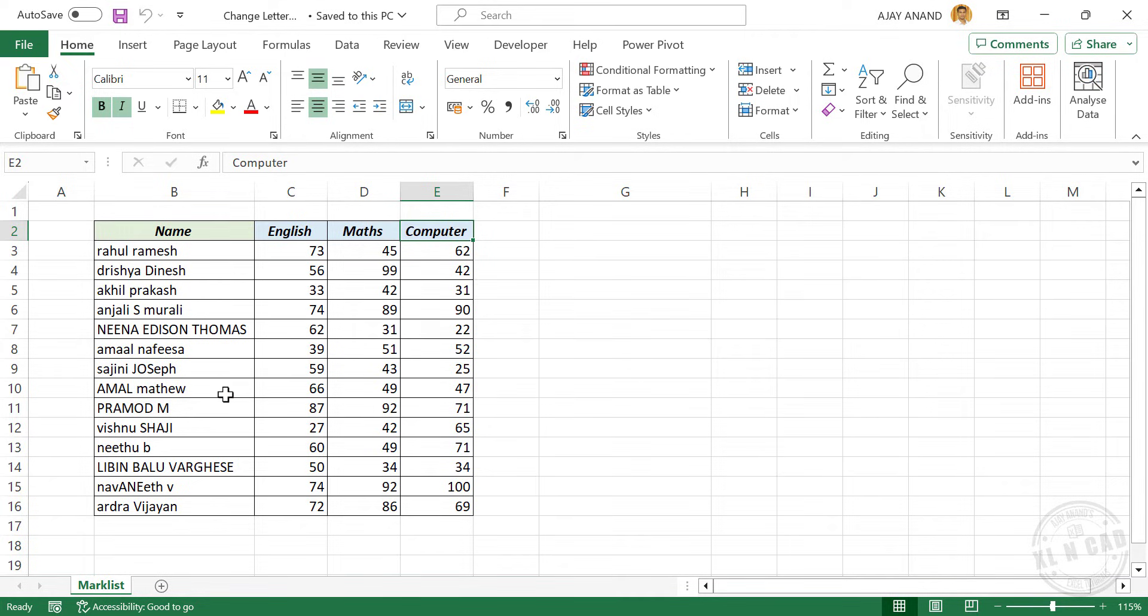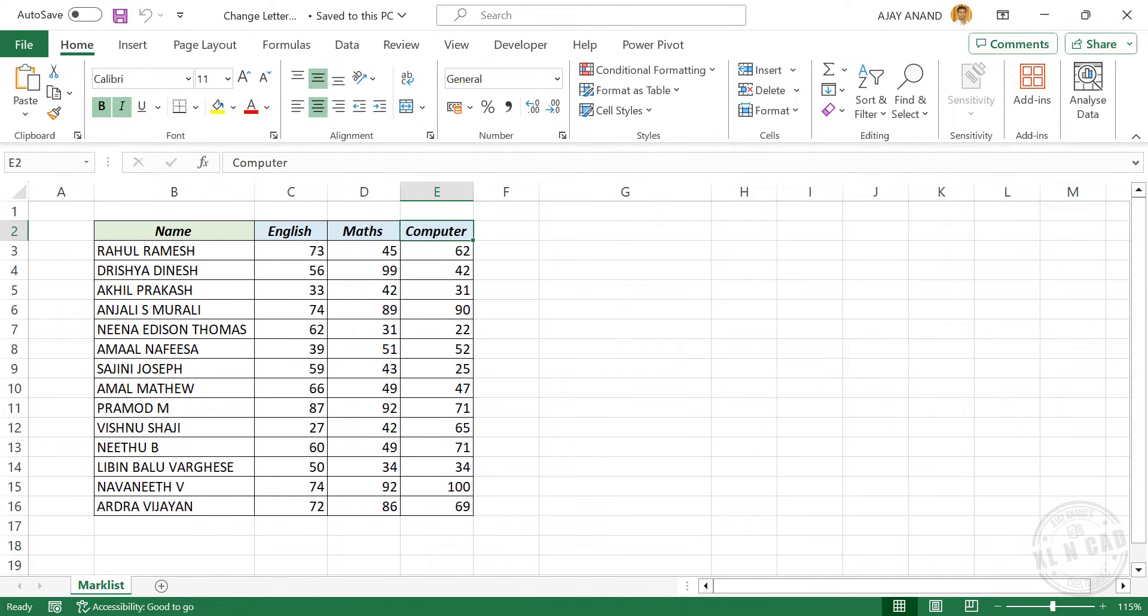Now our requirement is to display all these names in uppercase, that is all capital letters. Let's see how to do that.